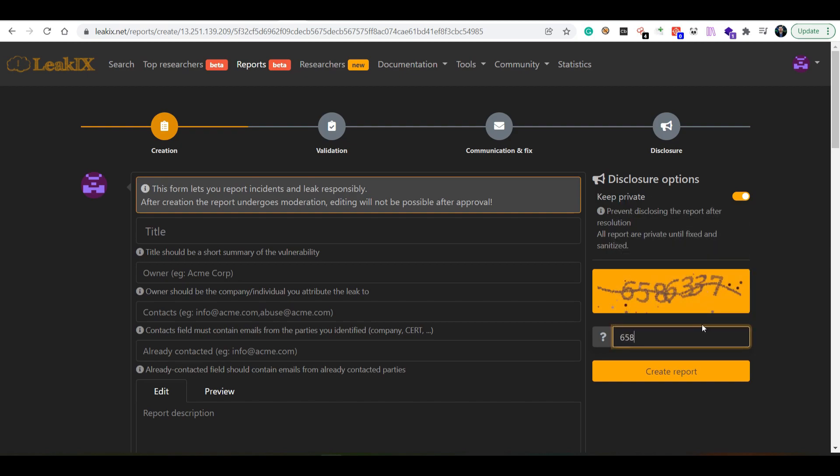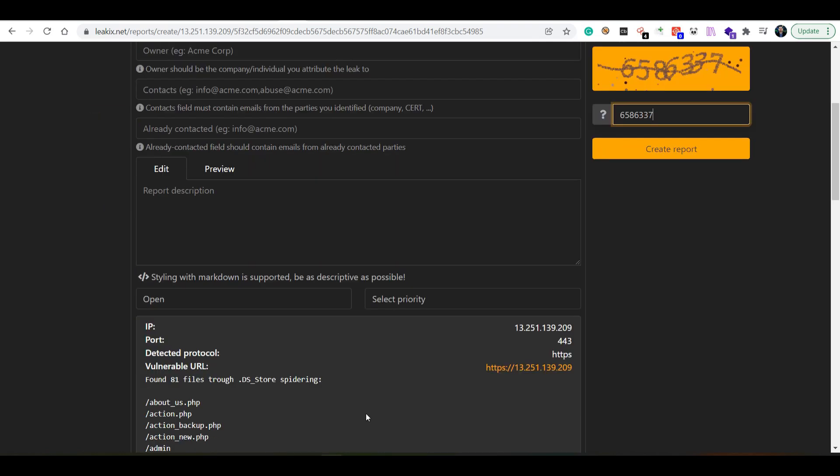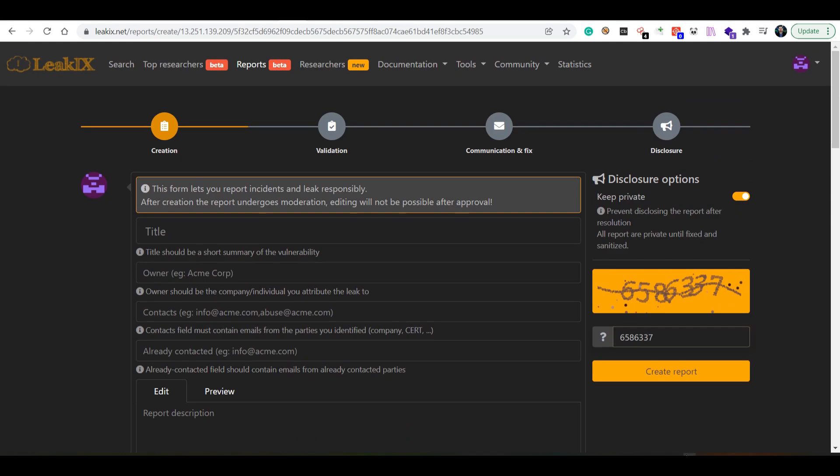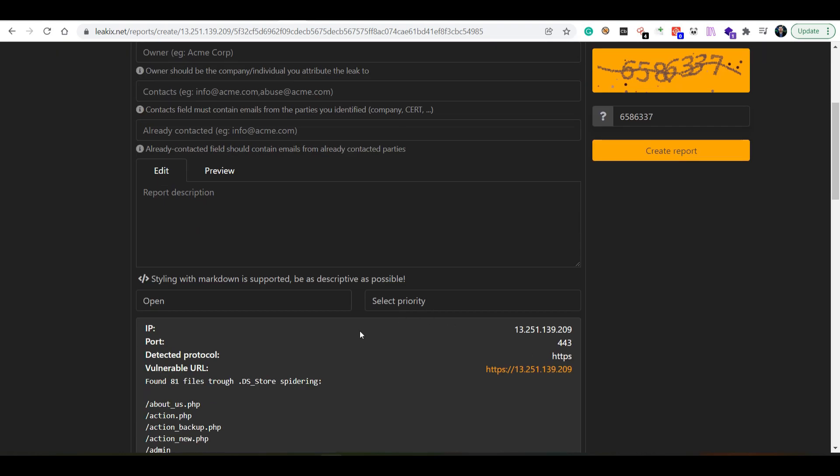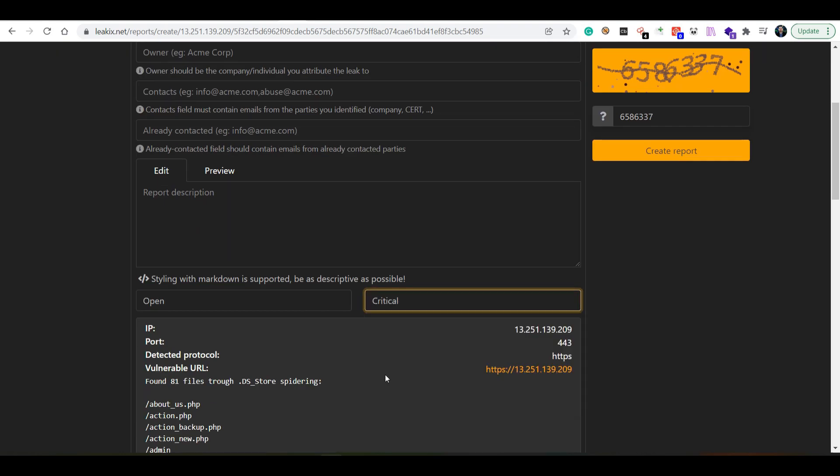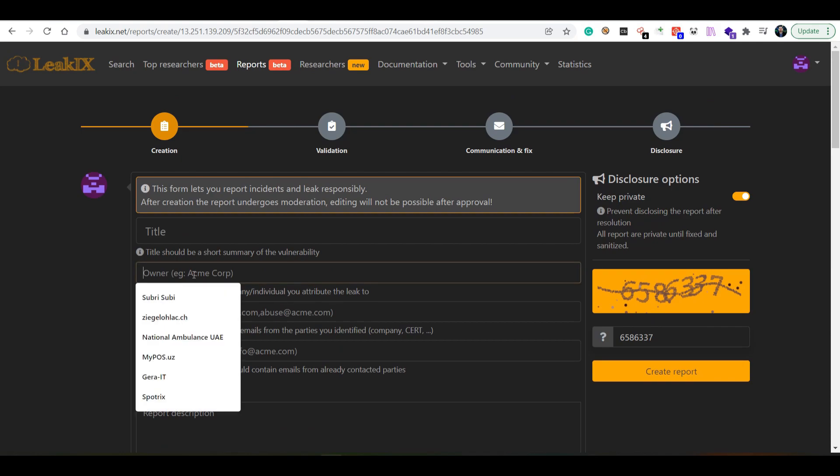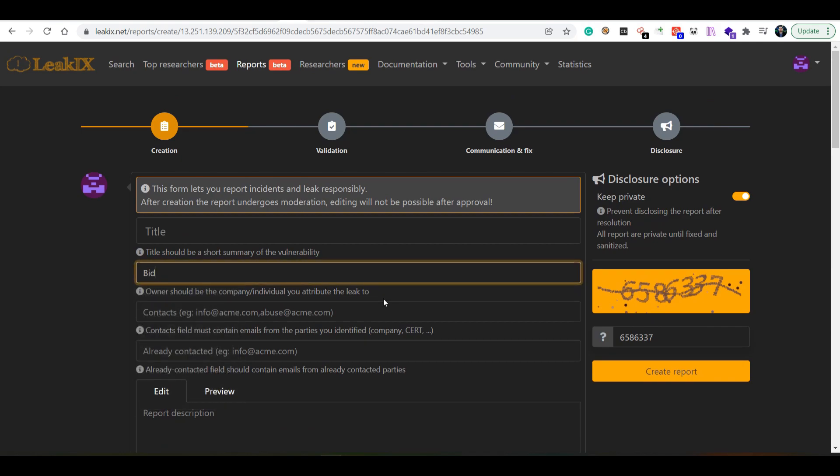Then I fill in with this captcha: six five eight, six three three seven. Now that is out of the way, I want to say that this is critical or maybe at least high. Then the owner is bidcard2u, bidcard2u.